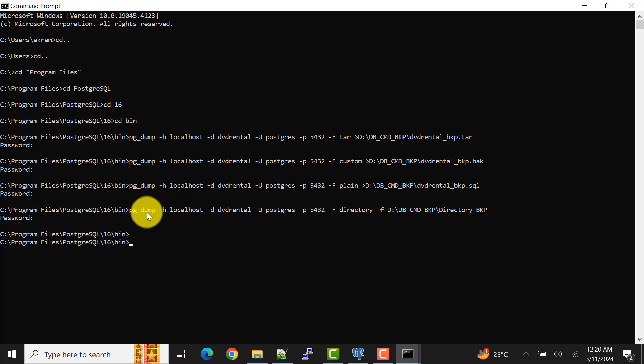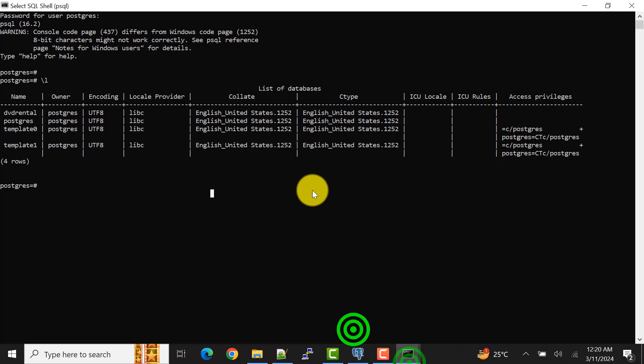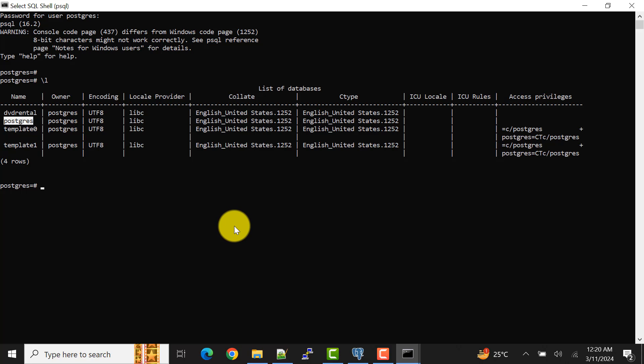Now I'll also cover pg_dumpall. The pg_dumpall command takes the backup of all the databases on your server. As I can show you, we have mainly two databases: dvd_rental and postgres. The postgres database has only two tables with less data, but if you have bigger data you can see that all databases are backed up into one file.